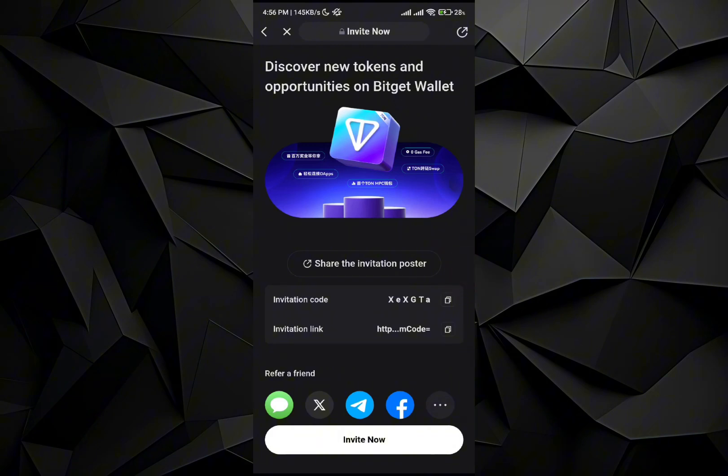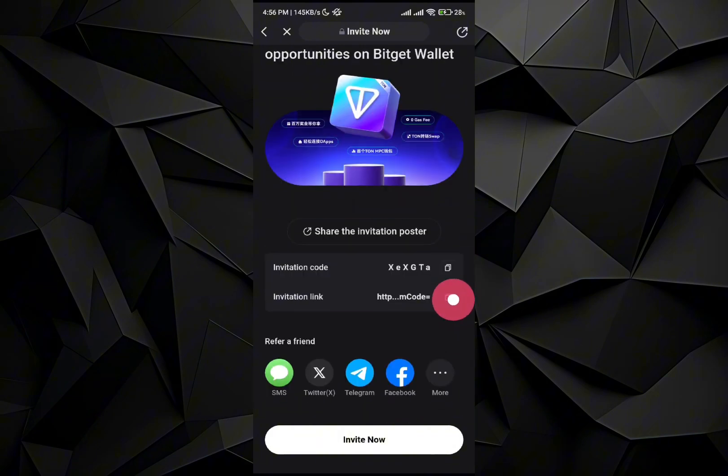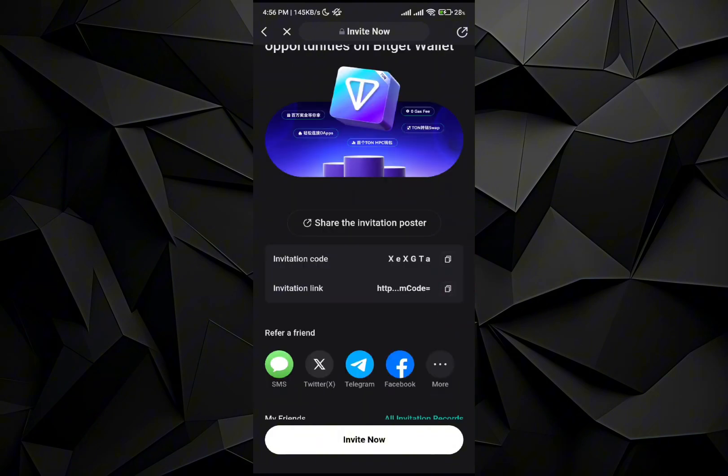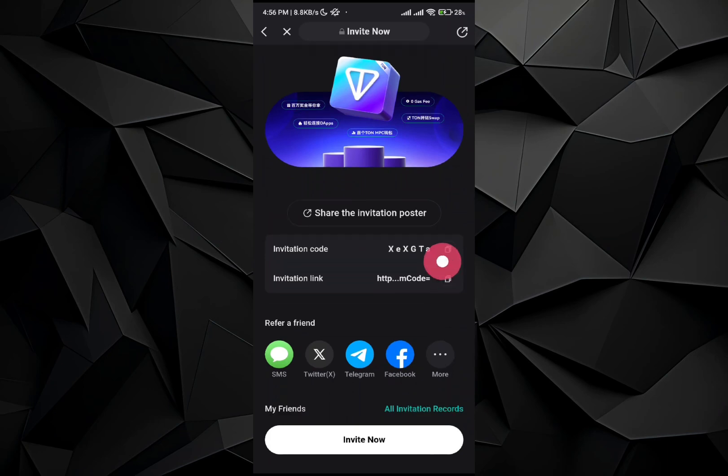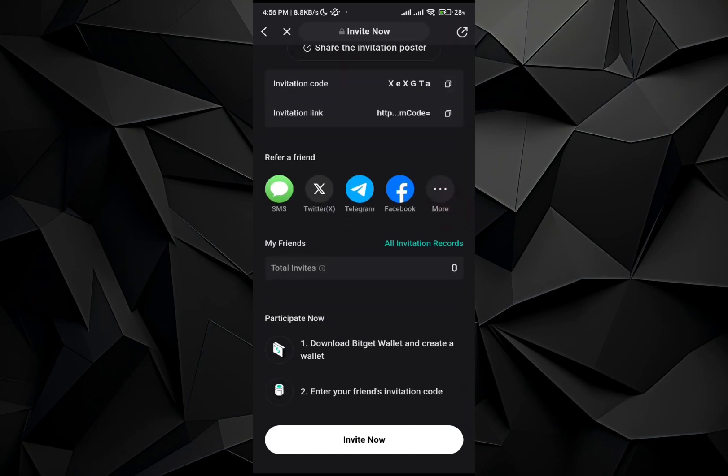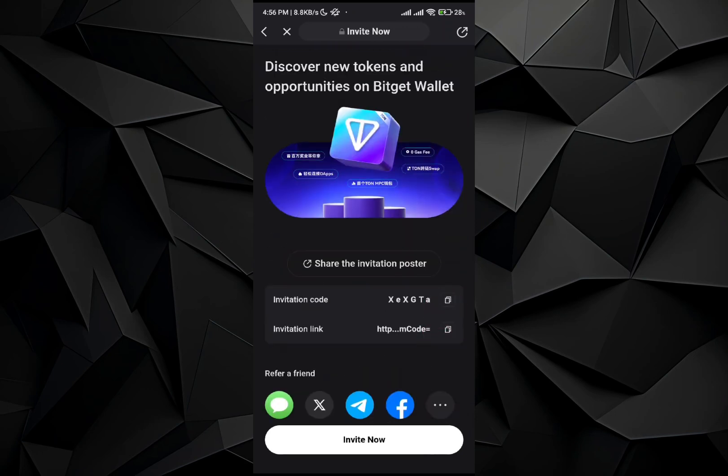So here is the invitation code. Here is the invitation link. I'll provide this link in the description of this video so you guys can connect using my link. When you do so, you will get the benefits and privileges, and you will get the initial referral bonus as well.